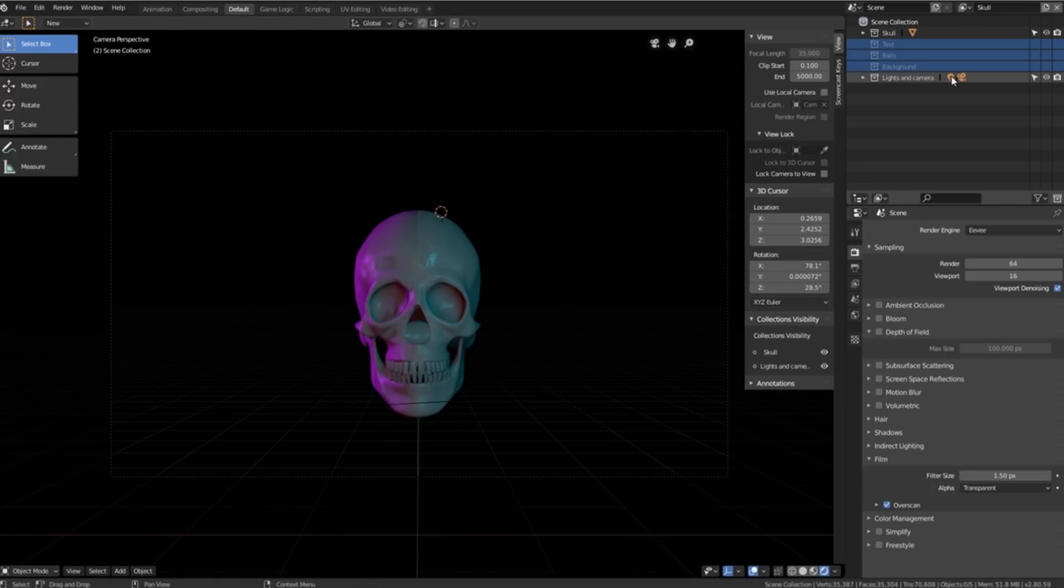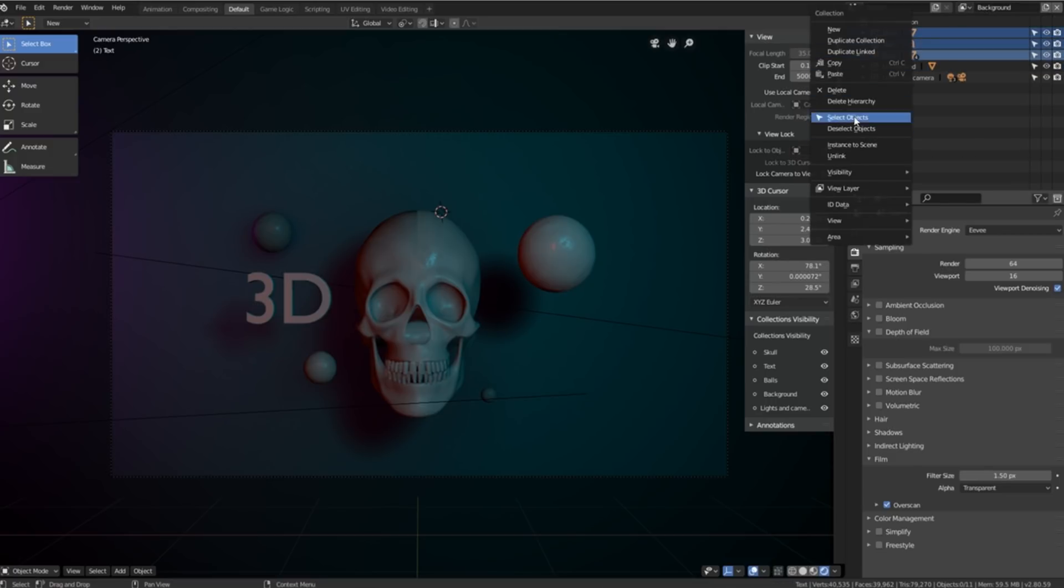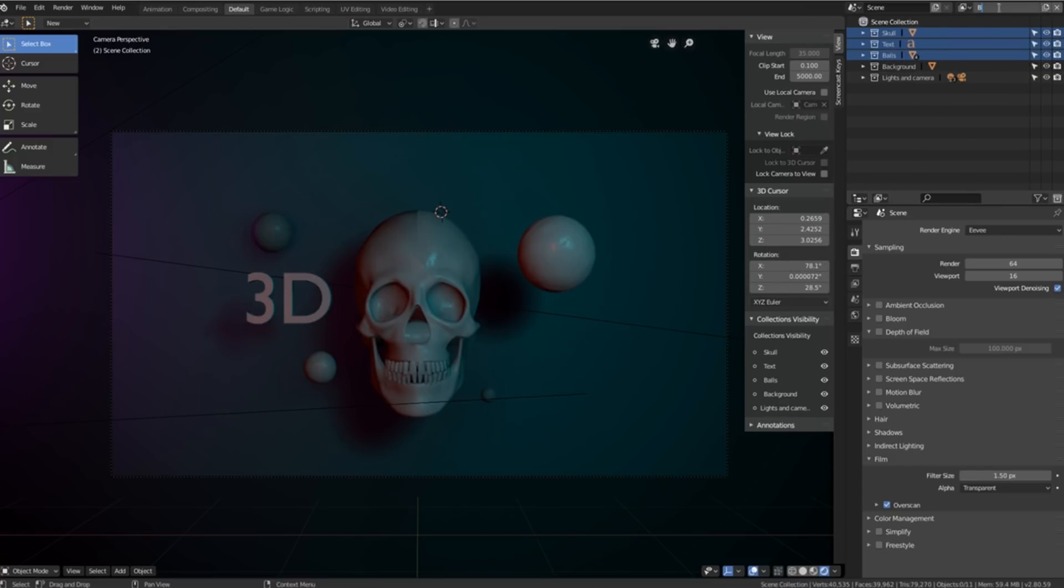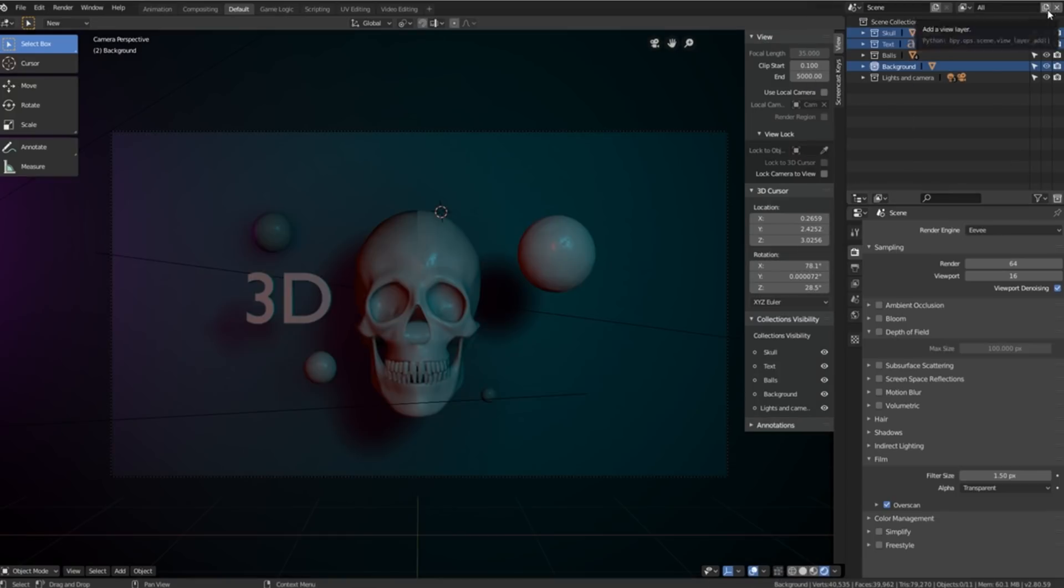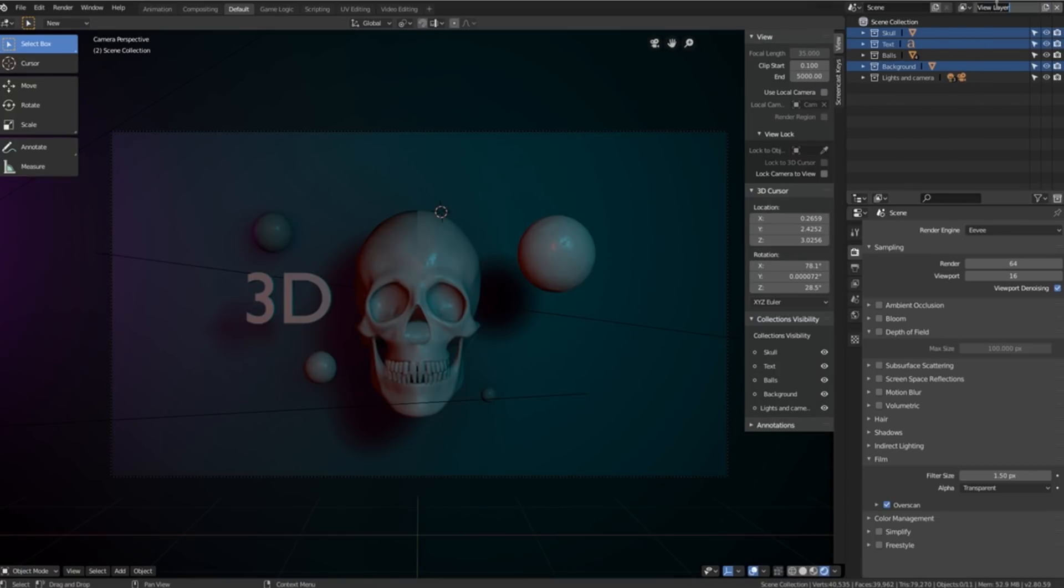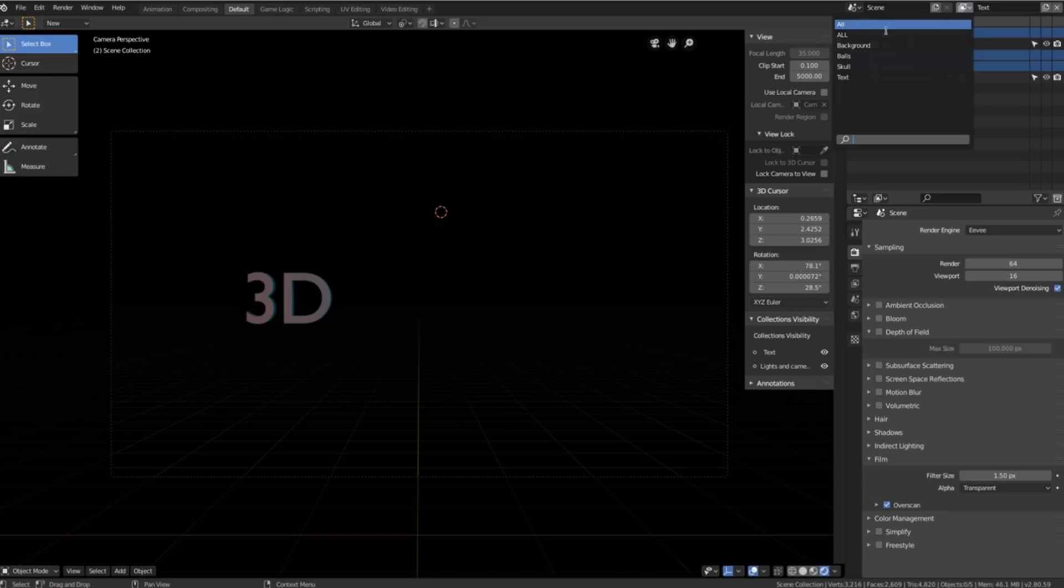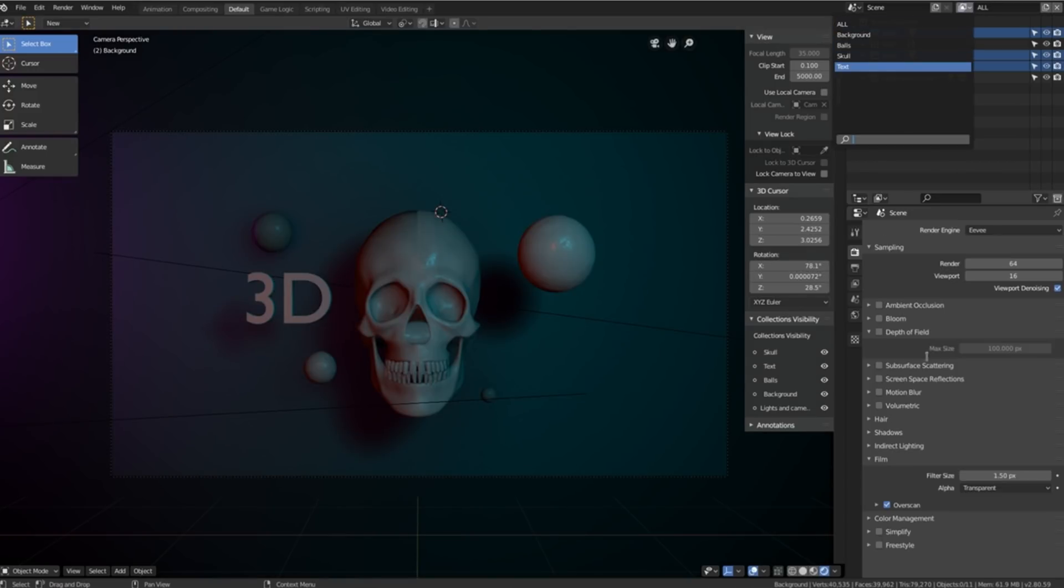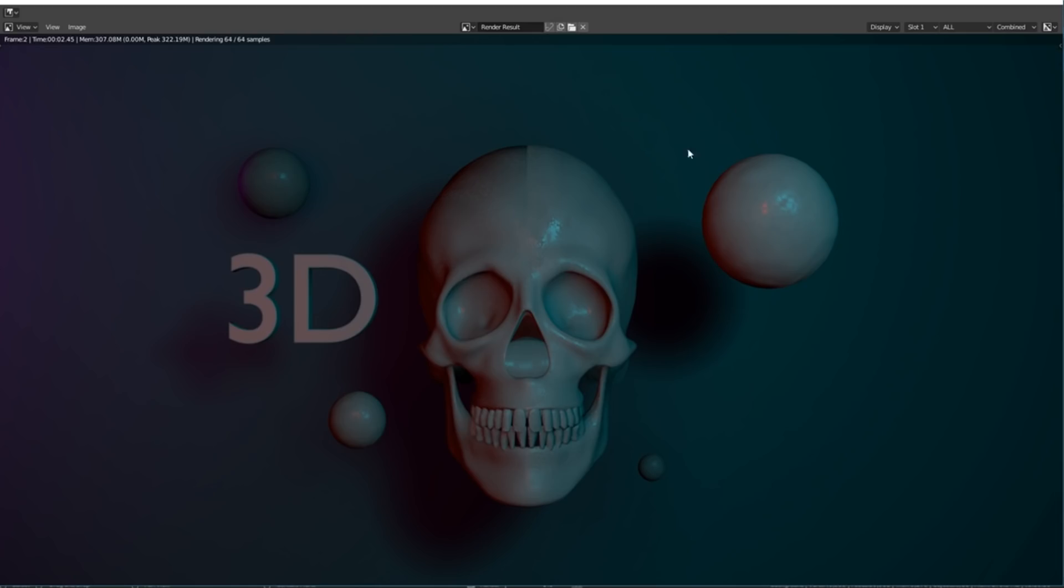We'll do that with each and every single one of these where we'll separate the text, the balls and the background. So now that we have all of our view layers set up, we can then press F12 on our keyboard to render so we can render all these different view layers.